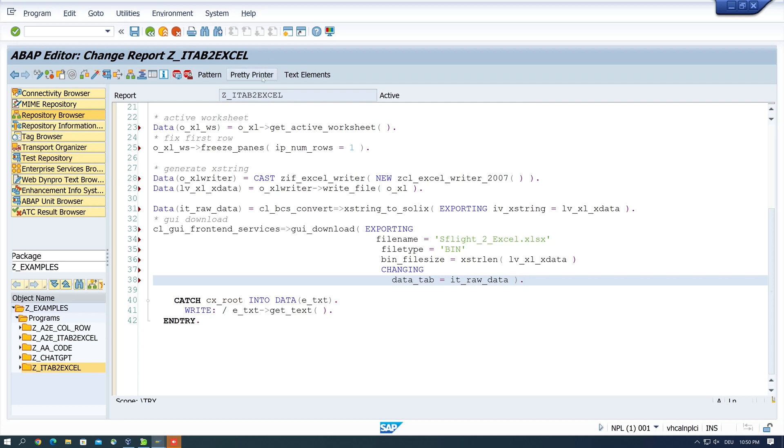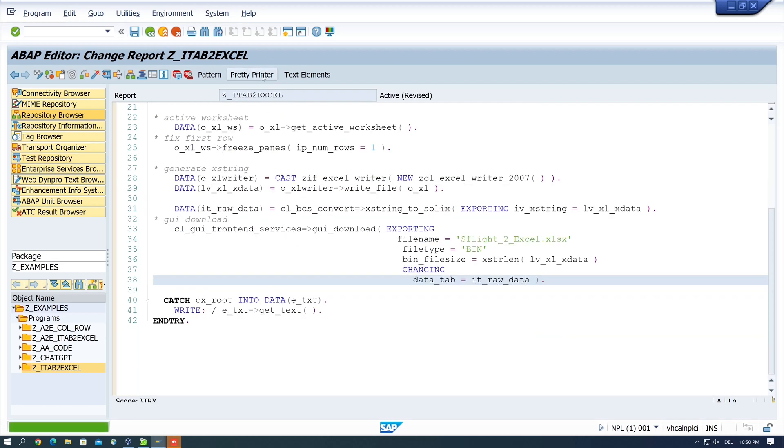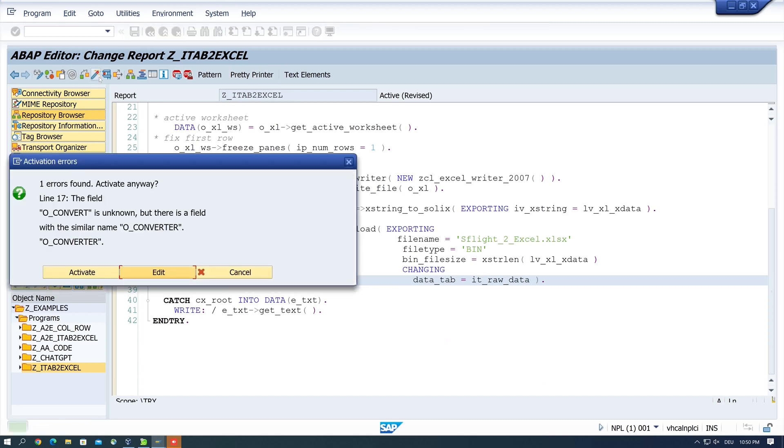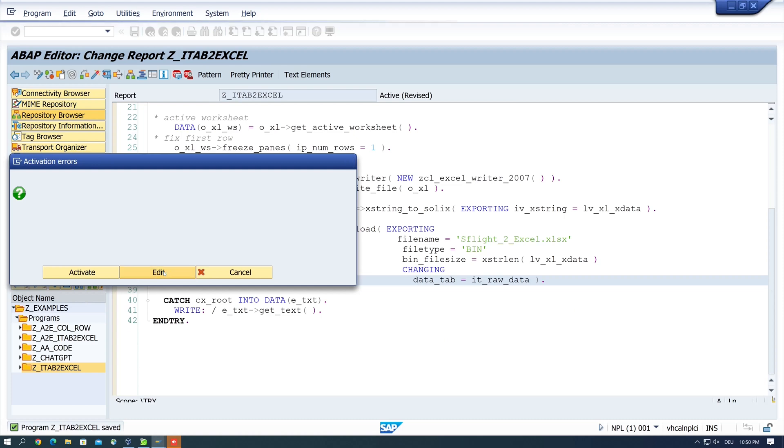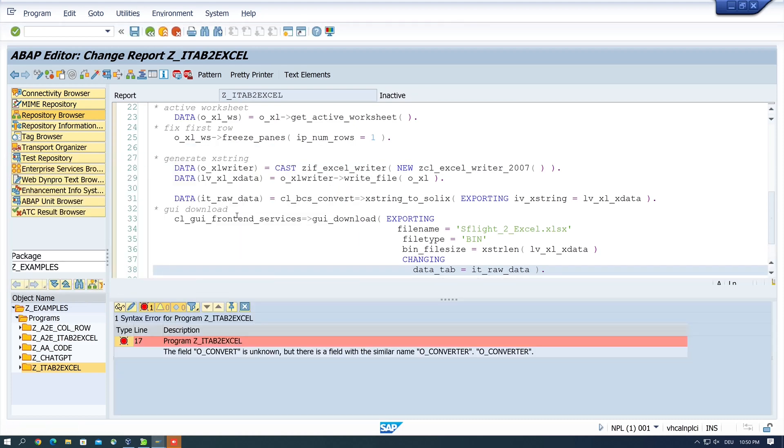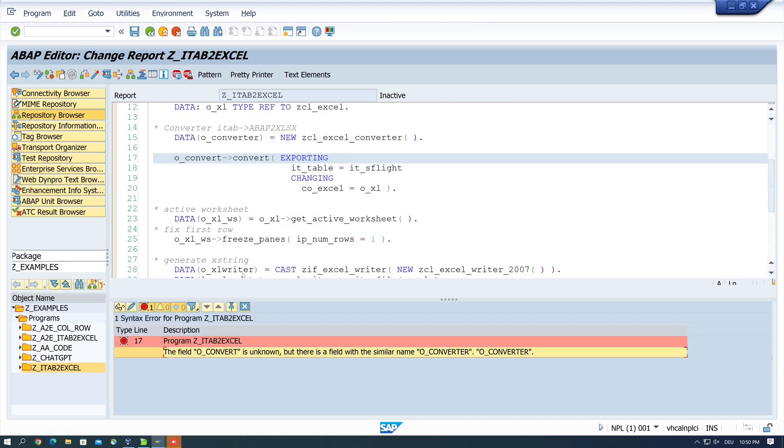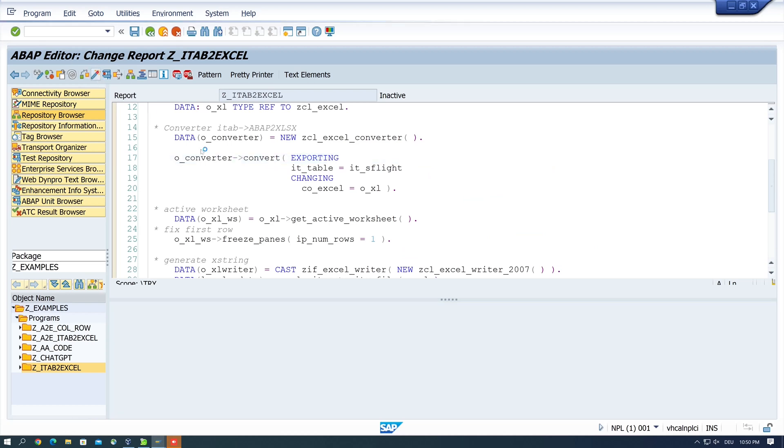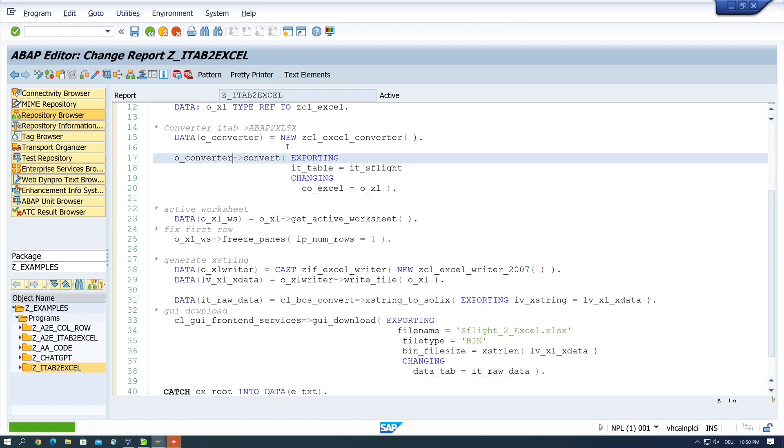Okay pretty brand and activate the code okay there is a typo here, it's not convert it's a convert, the ER is missing. Activate again and let's run the code.